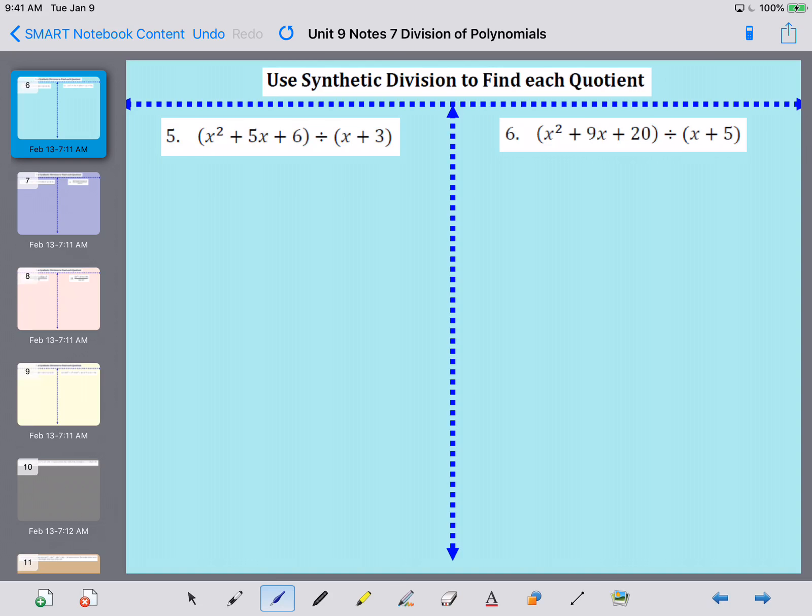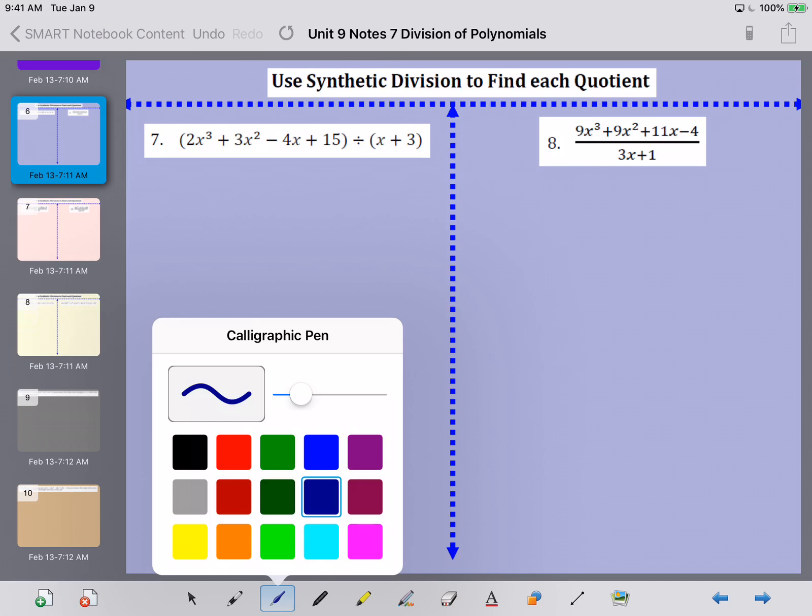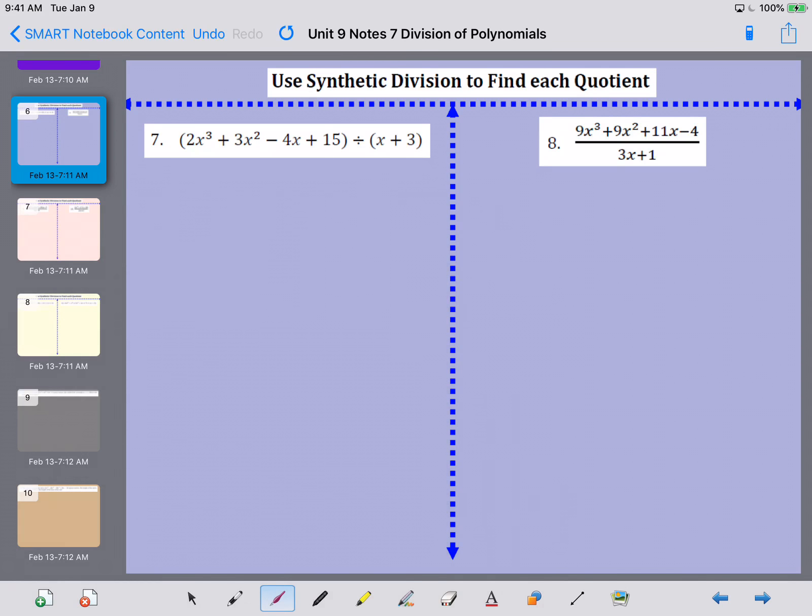Let's go ahead and take a look at number five.